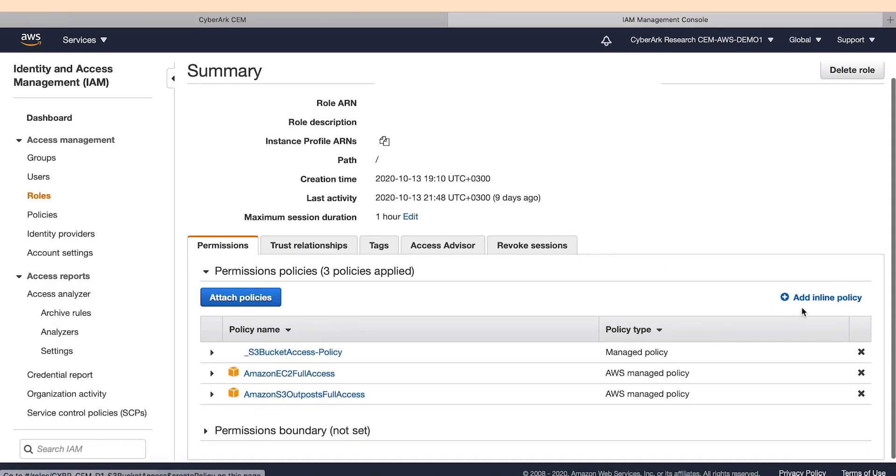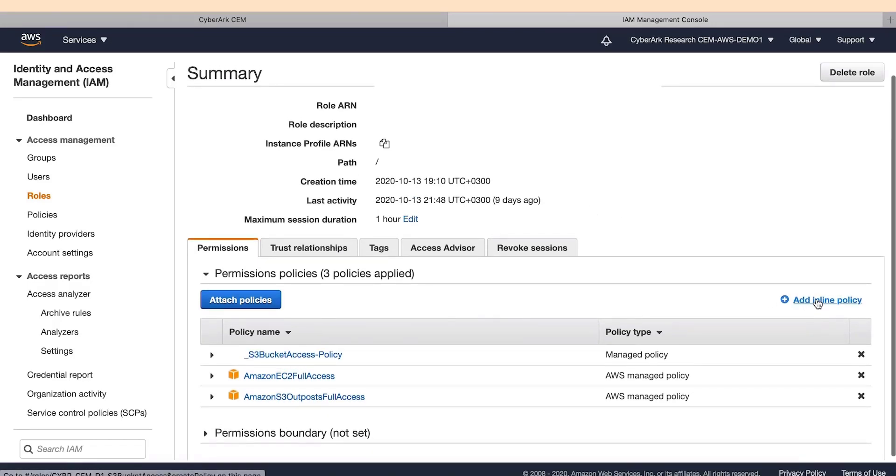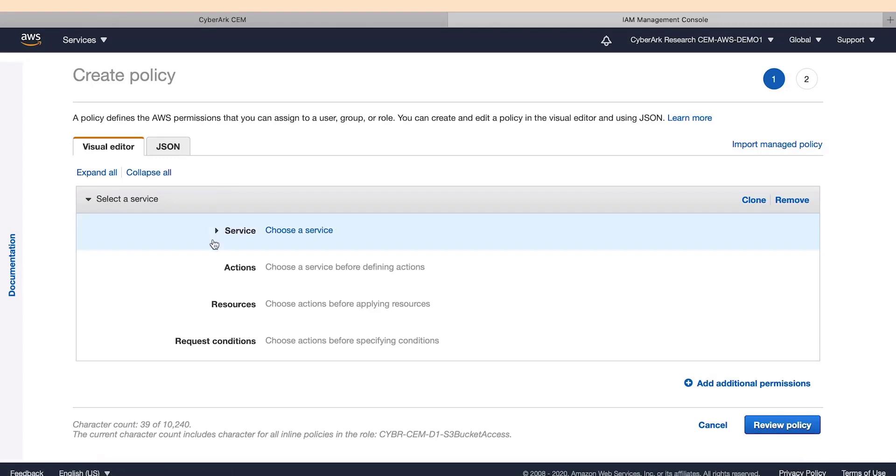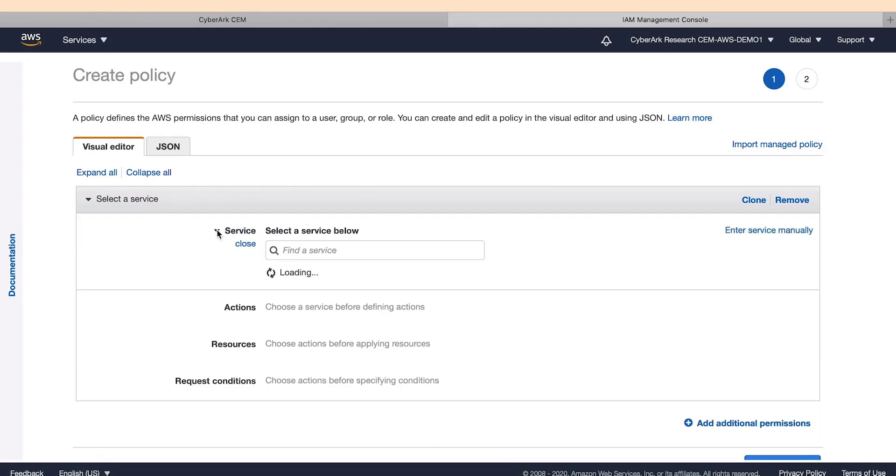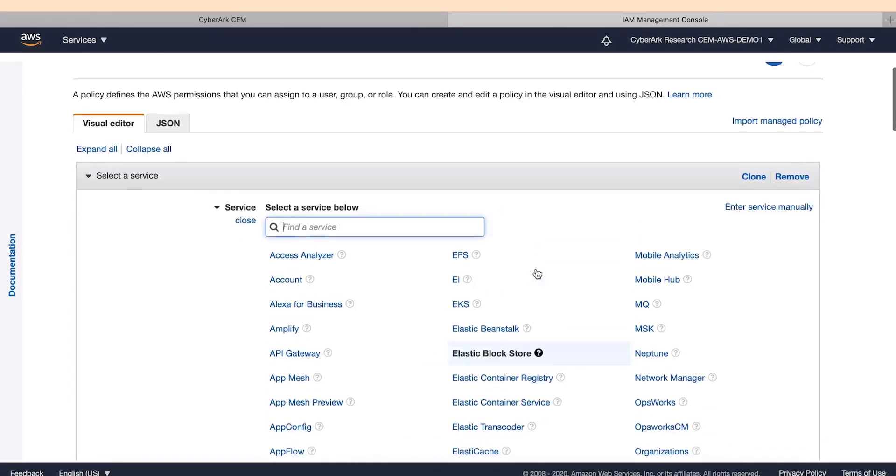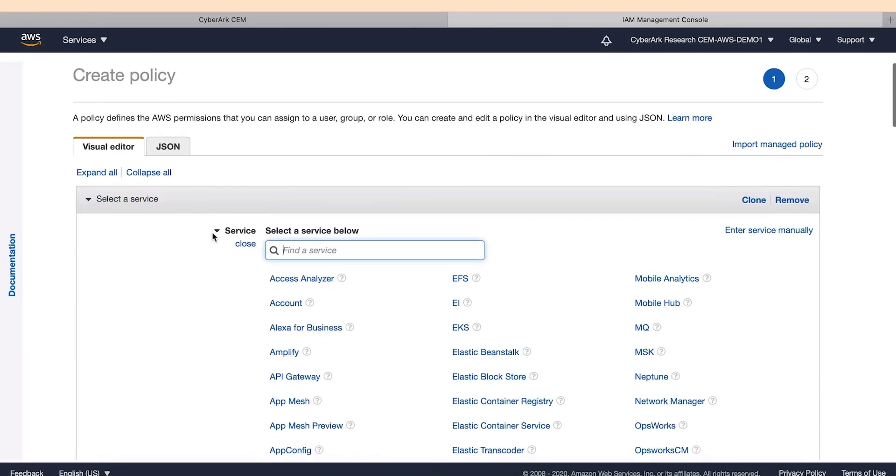We will click on the right side and add inline policy. On this new page, select the JSON tab. Using the JSON will spare us the complex and tedious task of selecting among the 7,300 possible roles in AWS which ones we want to keep.